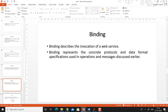Binding. Binding describes the invocation of a web service. Binding basically refers to which protocols are being used to invoke a web service. Binding represents the concrete protocols and data format specifications used in operations and messages.